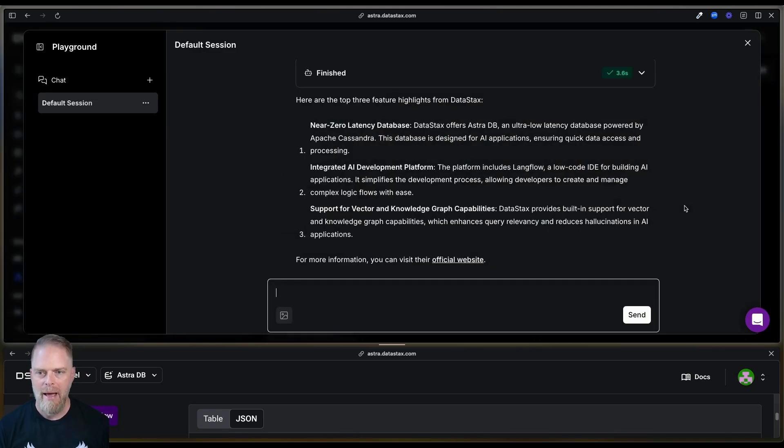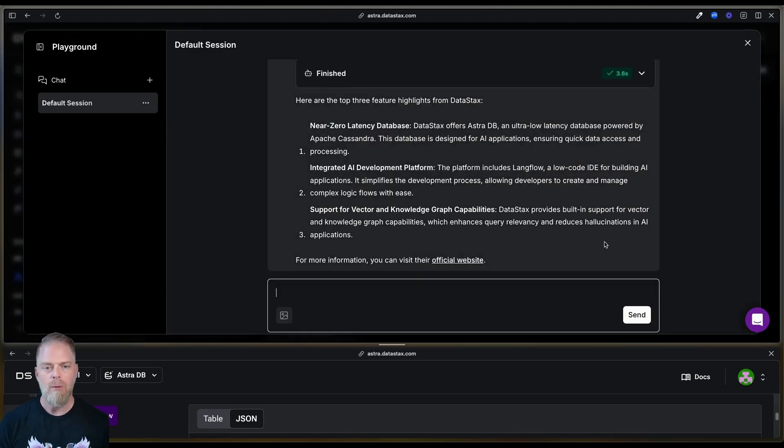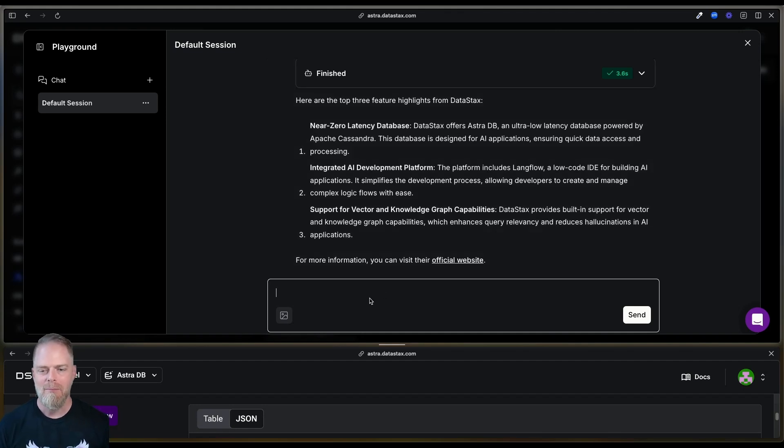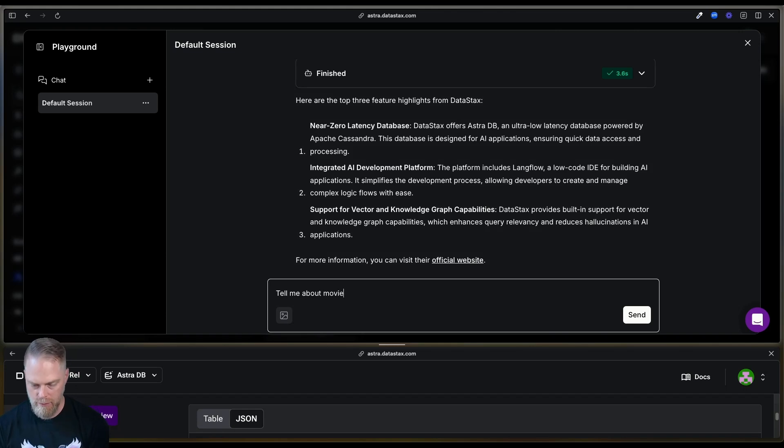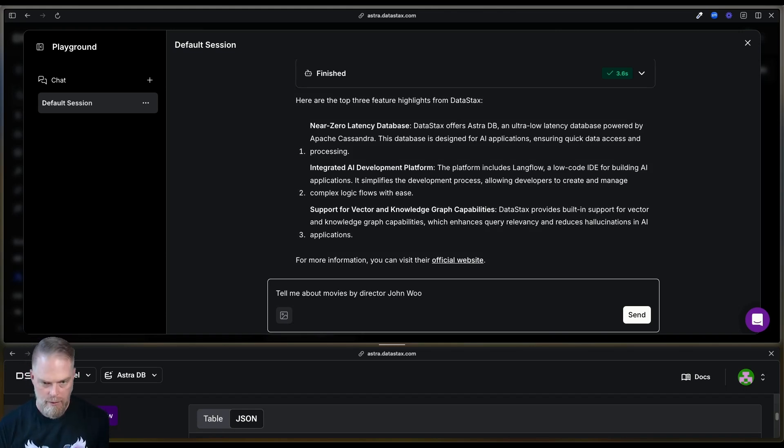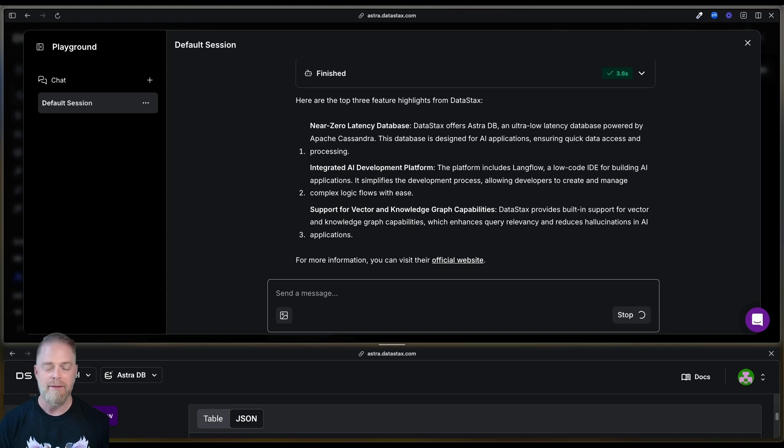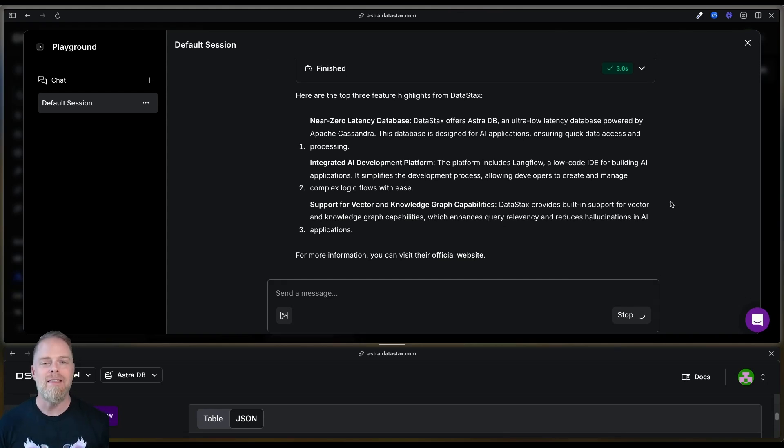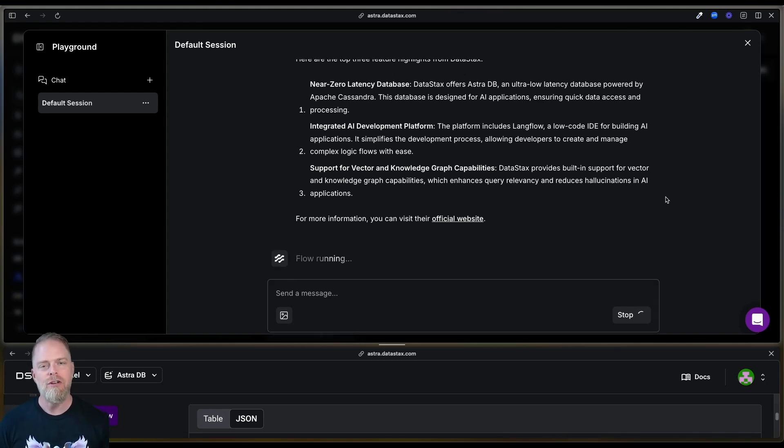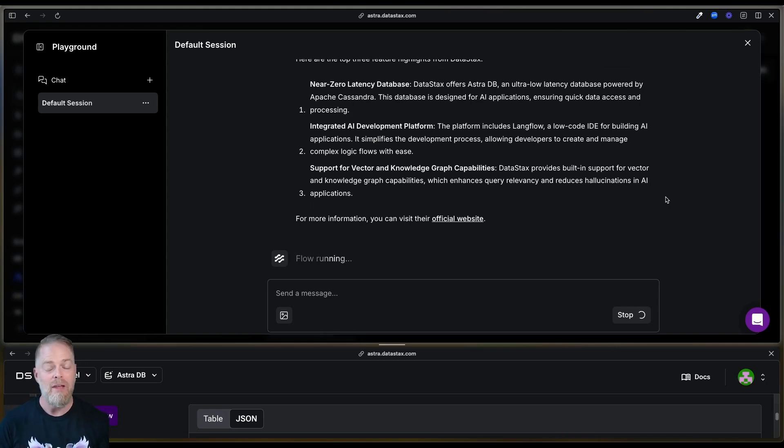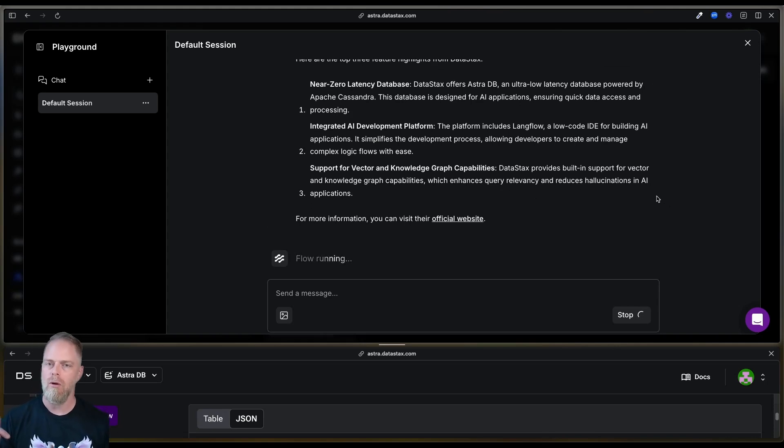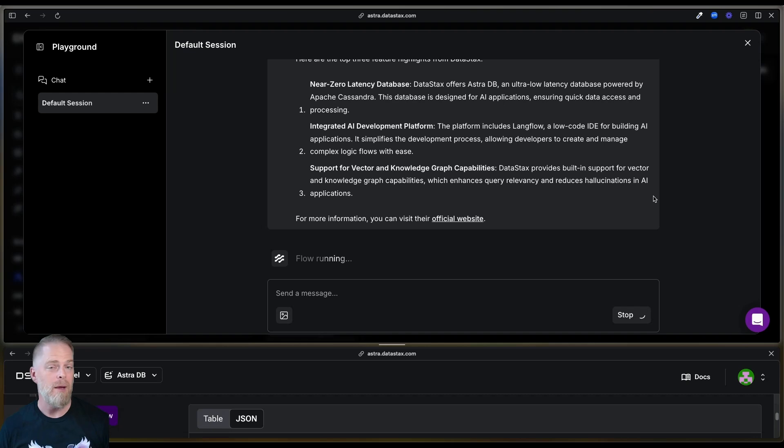Now I'm going to come back over to my playground. Now we had these previous questions. But this time I'm going to say, tell me about movies by director, John Woo. And let's see, let's see, does it pick the right tool? This is the key thing because there's a good chance that the LLM has knowledge about this. It also has the URL tool that it can use. Maybe it'll use both. Let's see what it does.